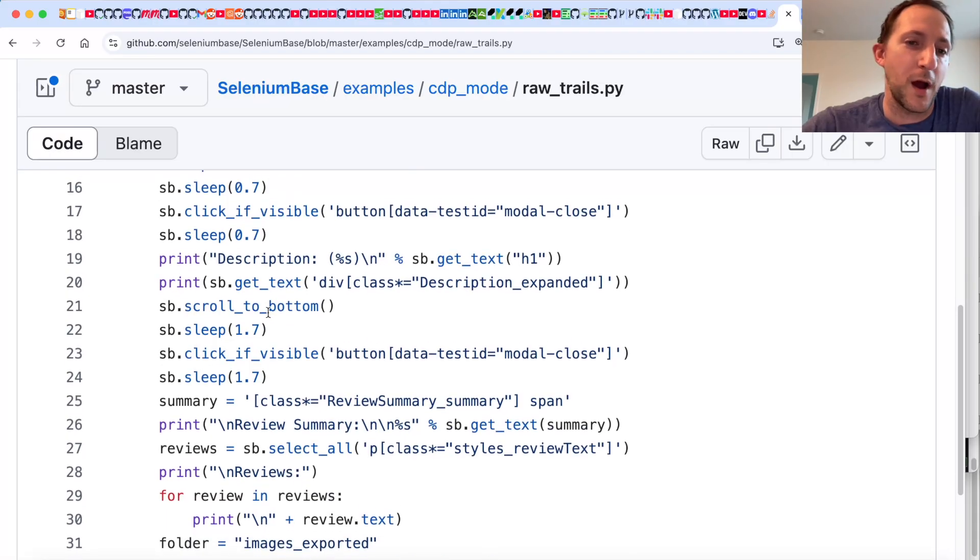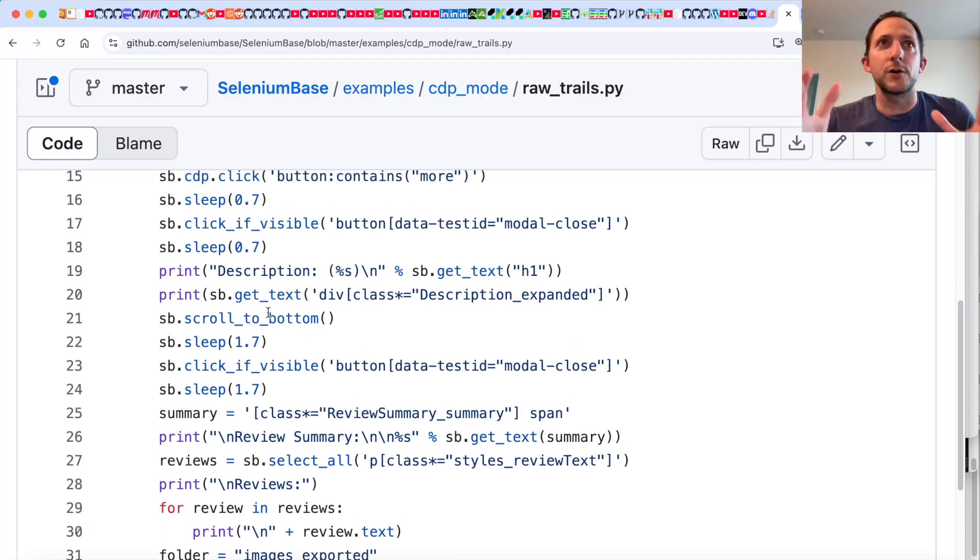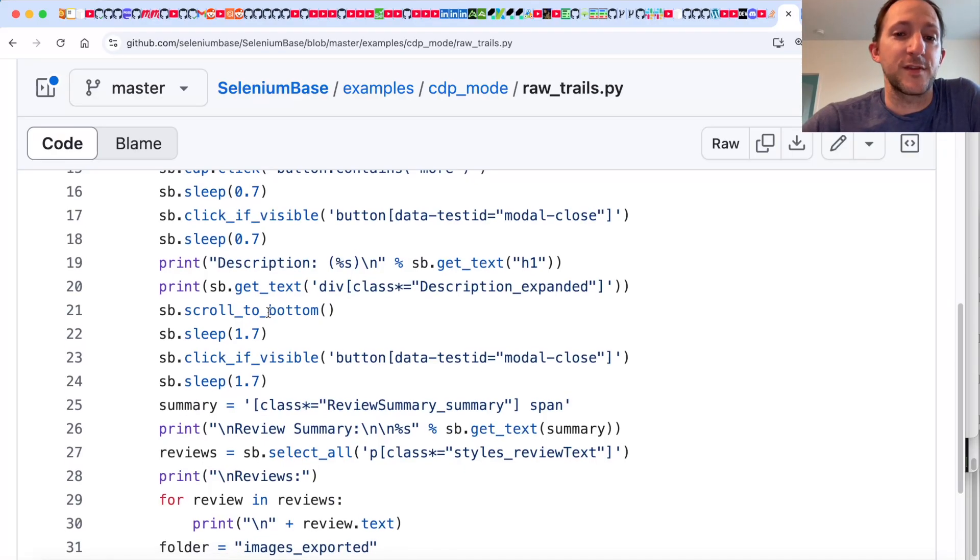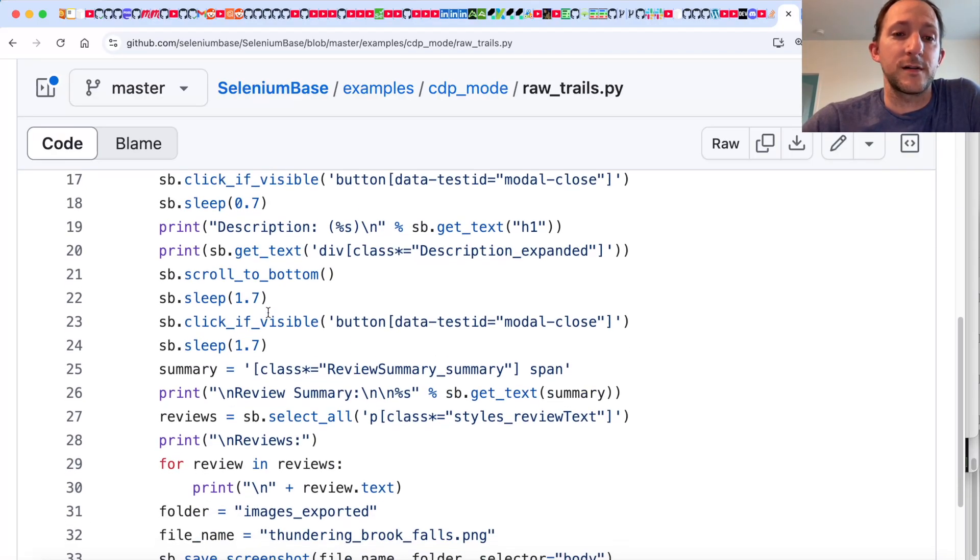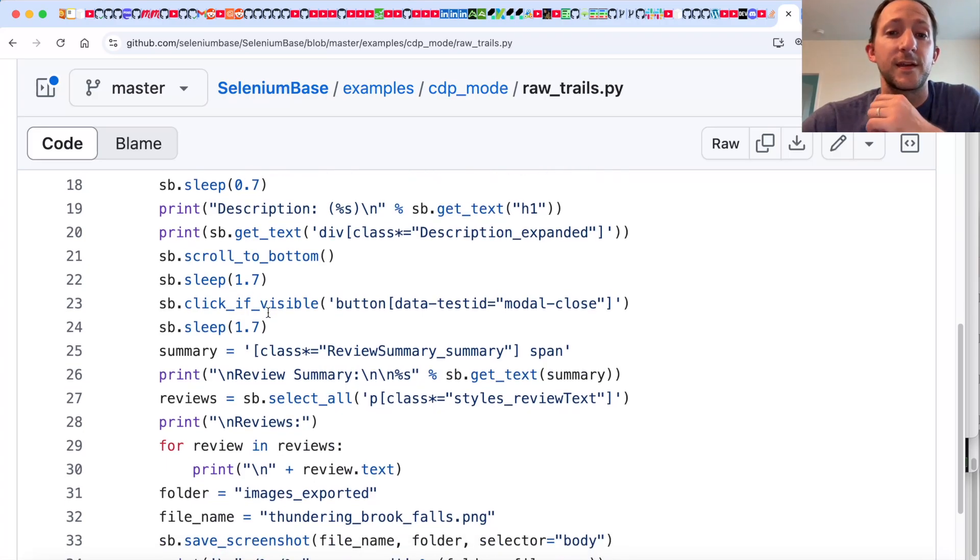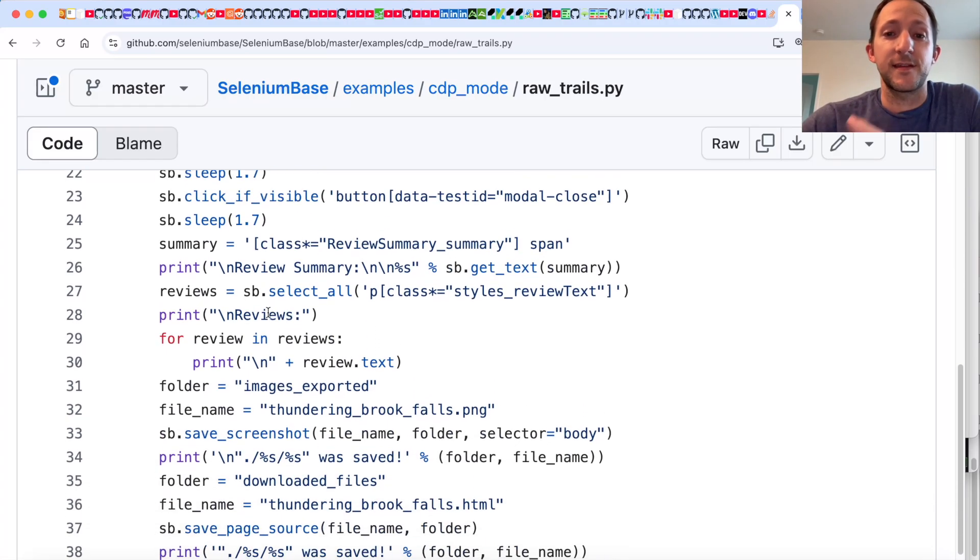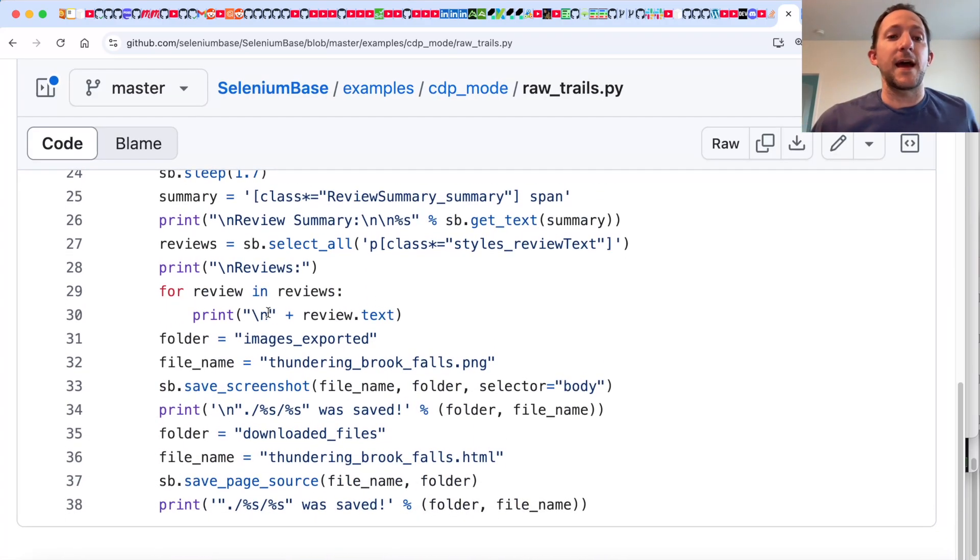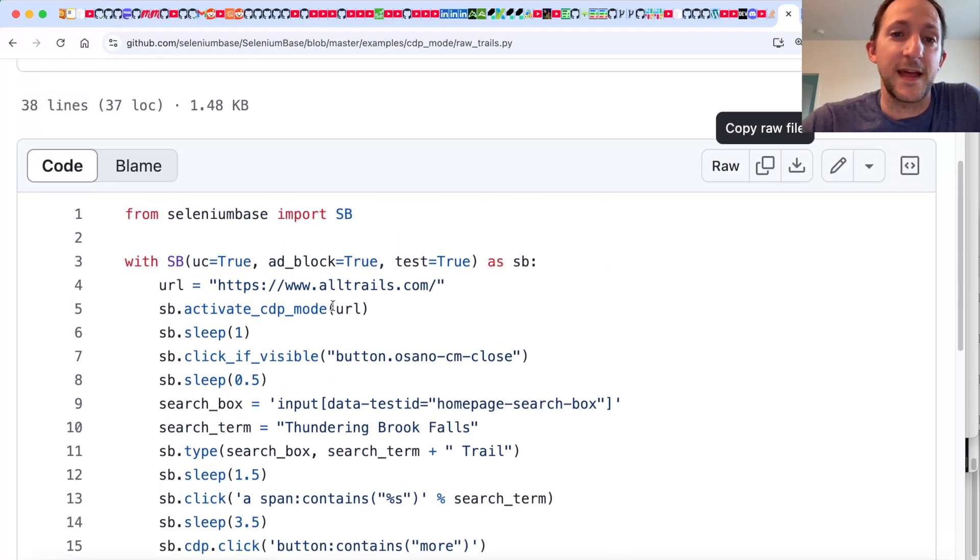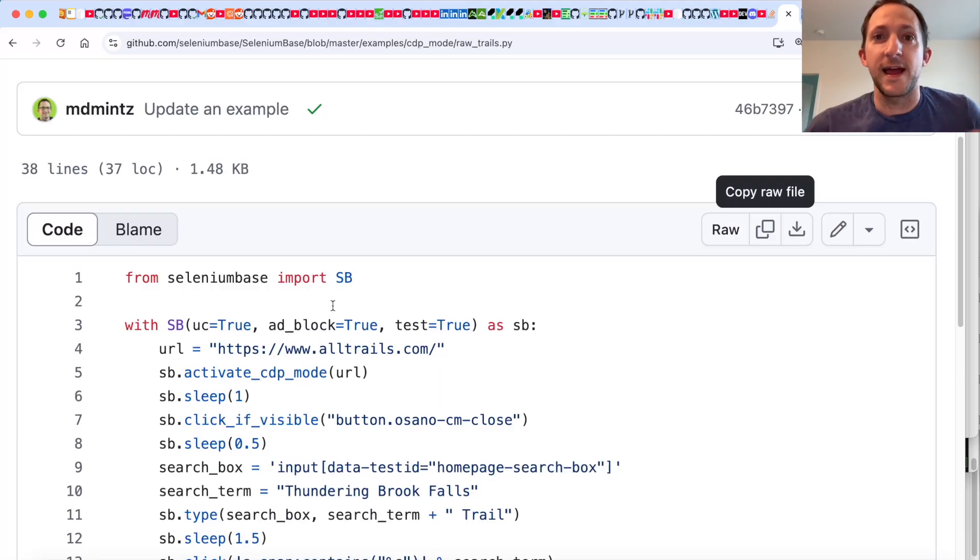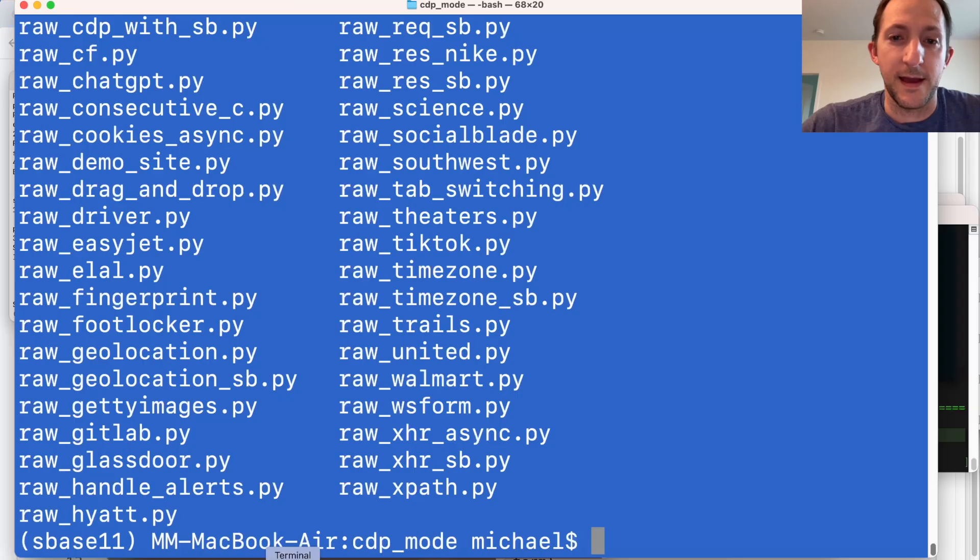And then we're going to go through and print the description that's there. We're going to scroll to the bottom of the page to trigger the full content loading. And then we're going to scroll back up to the top. And then once all that is done, we're going to take a screenshot and then save the page source so that all this data is there, demonstrating that we can web scrape the data, get a screenshot, and get the page source.